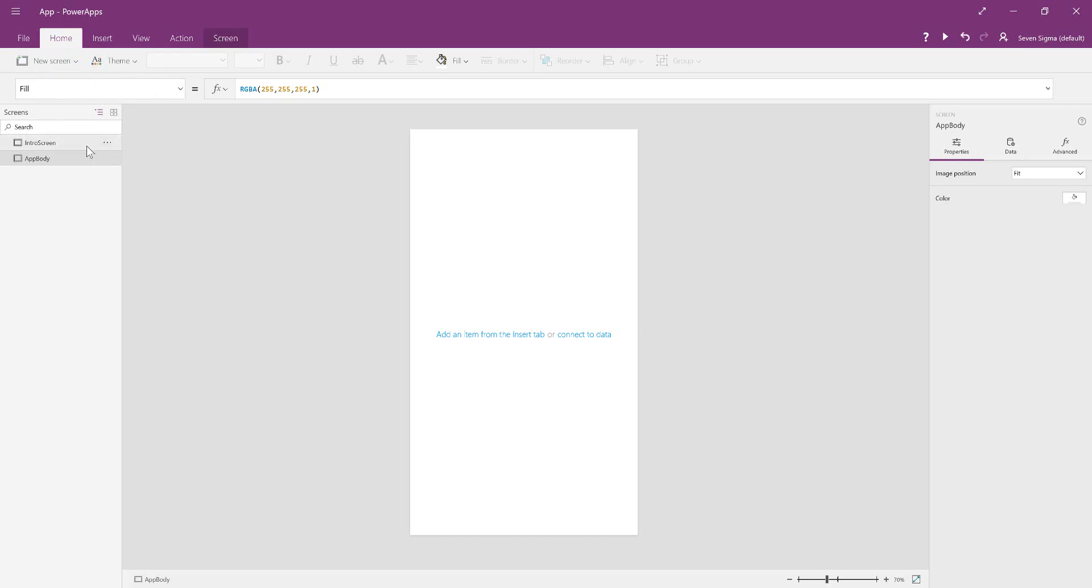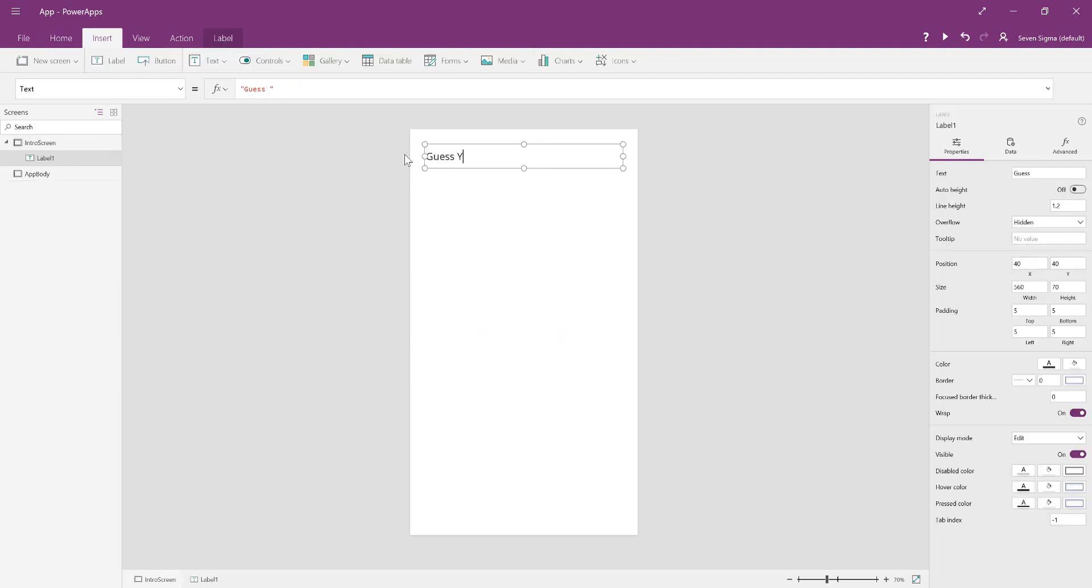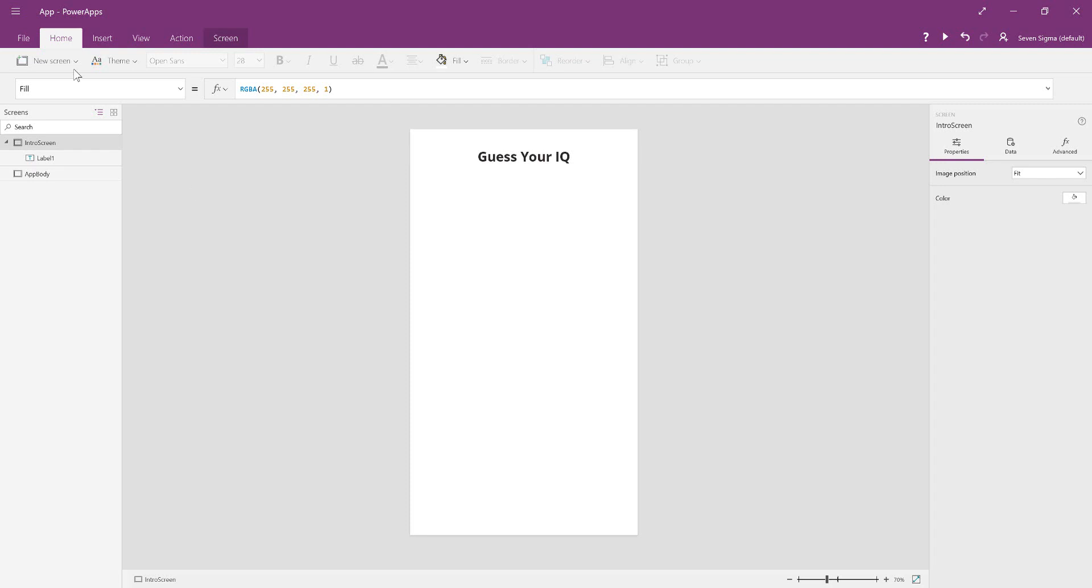We're going to work on intro screen first. It's the first screen that people will see when they open your app. This is where you want to put your gimmick. We called ours Guess Your IQ. To make the app look more legitimate, I uploaded some images to use in the background.